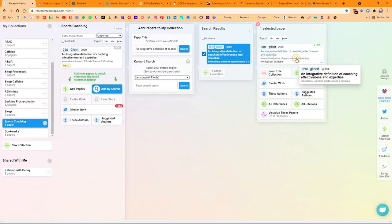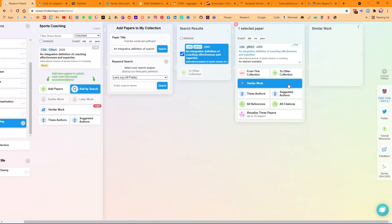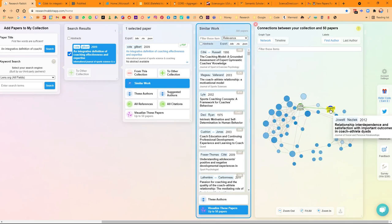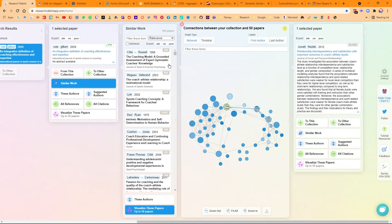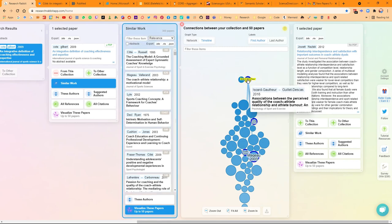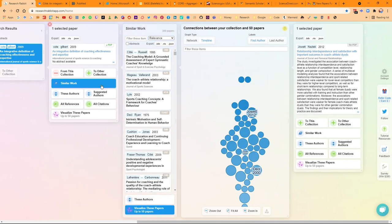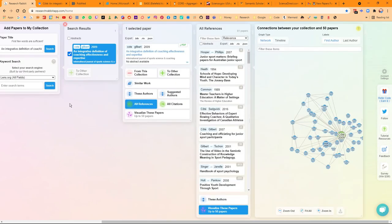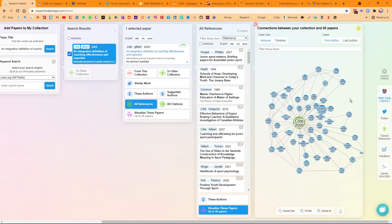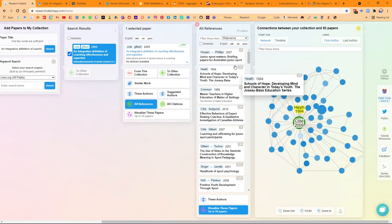When I'm on this article, I can look at similar work. This is going to generate similar work to just this one article — you can see we've got 300 different papers. Here is the network view, so I can have a look at any of these papers. I can click and it brings it up. I can then change to the timeline view and see what they are — the most recent articles relating to effective coaching. Another way of exploring this specific paper is by looking at all references. Instead of manually going through all the references, you get that same network or timeline view for all of the references.